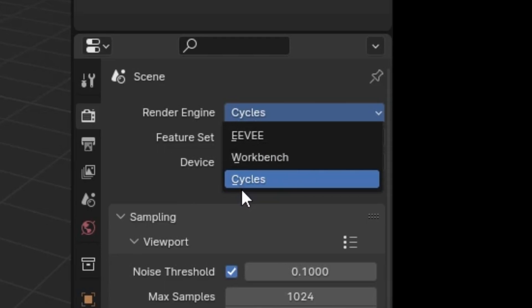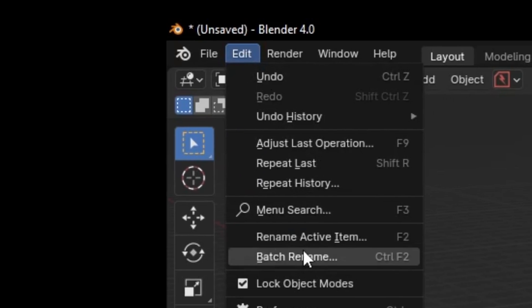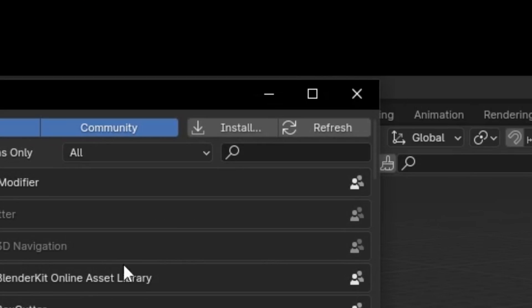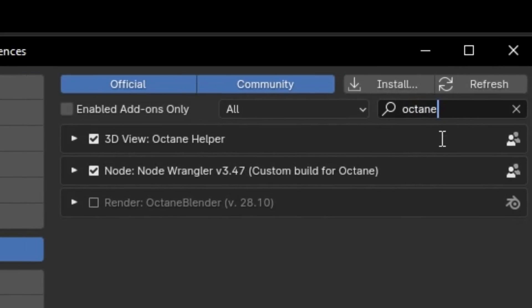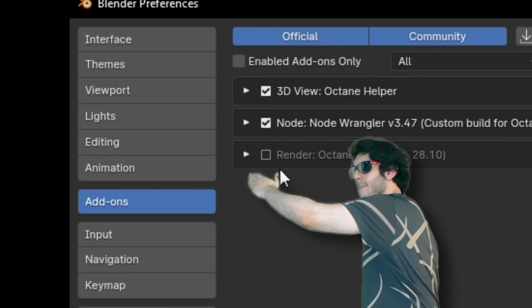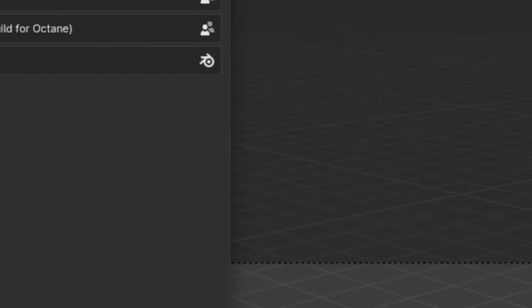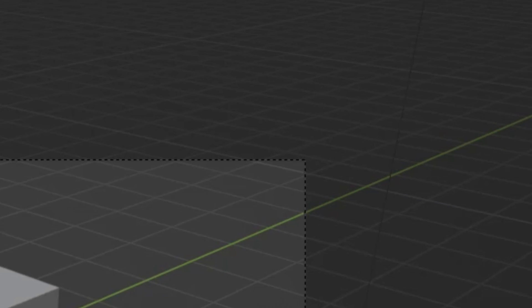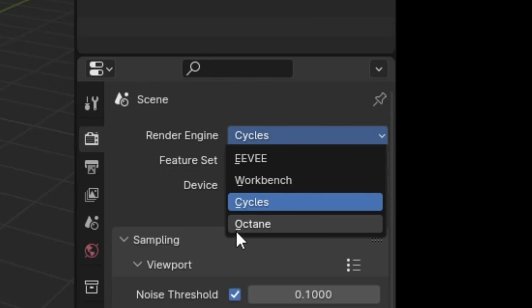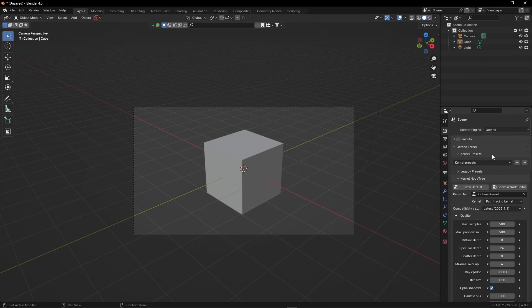That's because you have to first go into your preferences, add-ons, and here search for Octane and enable it. Then if you close this window, you'll see that Octane is now one of your render engines. And that's it.